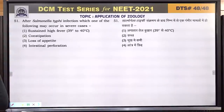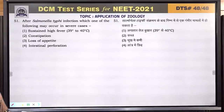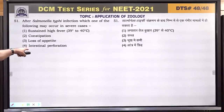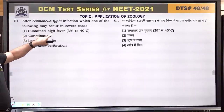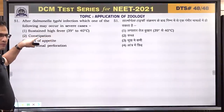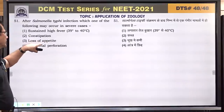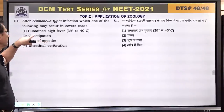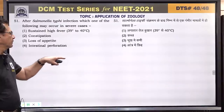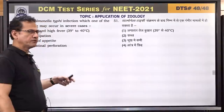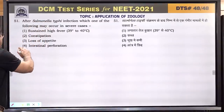Question number 51: after Salmonella typhi infection, in severe cases intestinal perforation may occur. Mild symptoms are fever, constipation, and loss of appetite. But in severe cases, perforation — holes in the intestine — occurs. Answer is 4.